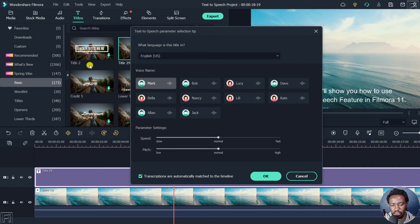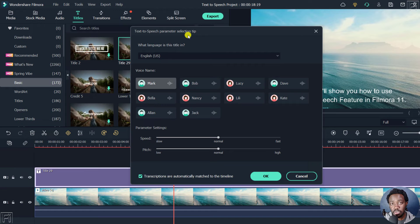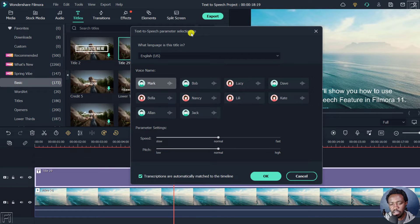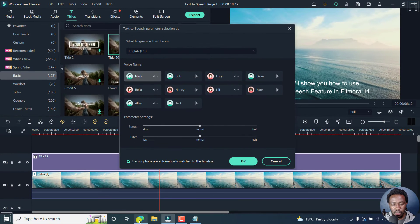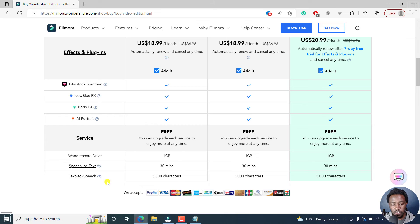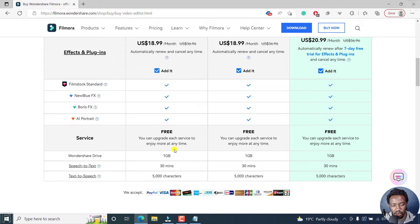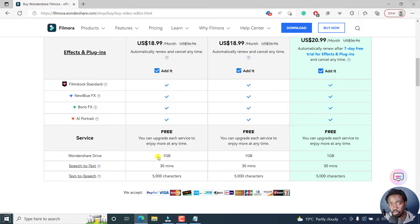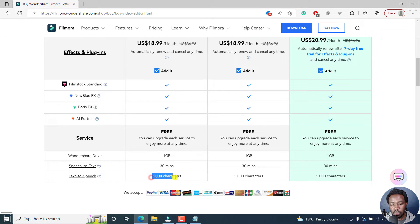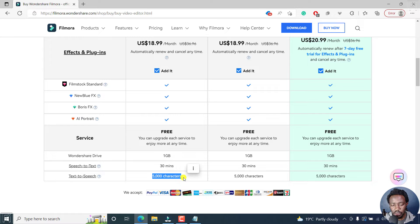And once you click on that, this is going to pop up. The text to speech dialog box or the parameter selection tip is going to pop up. Just a quick note is that the text to speech feature is more or less a paid feature. It's a free service that comes with your plan. And you'll see that you have a limit of about 5000 characters per month. So use it wisely.